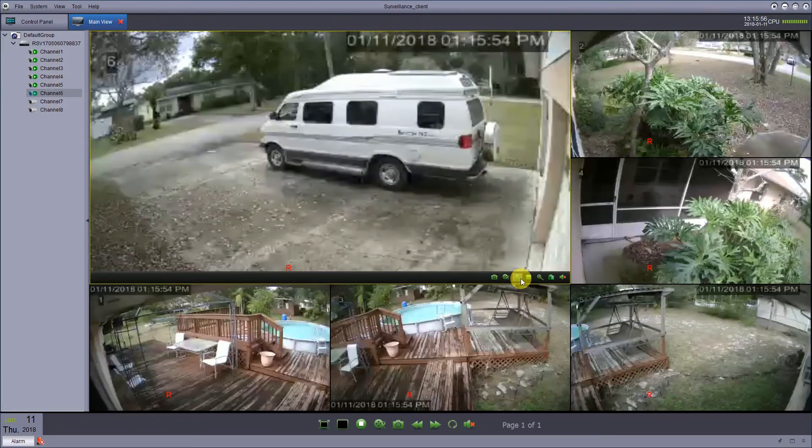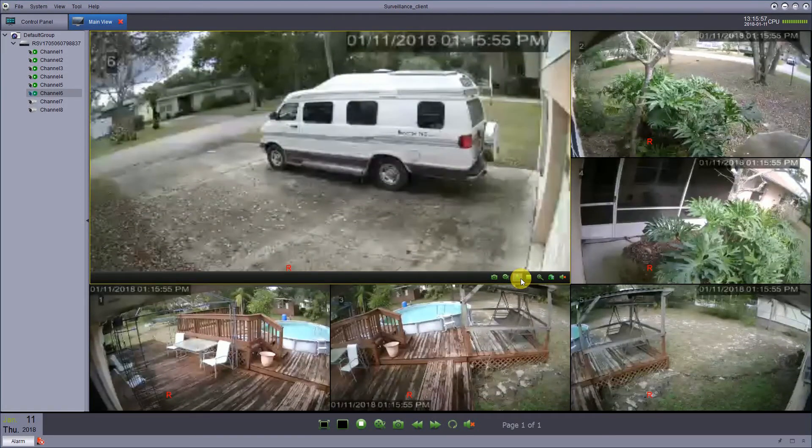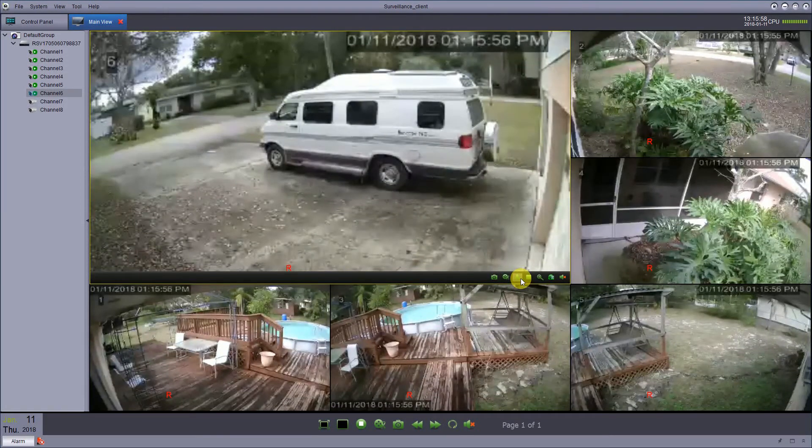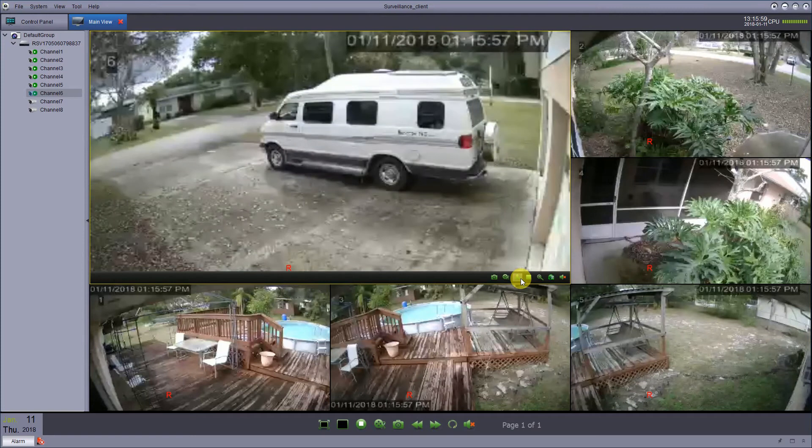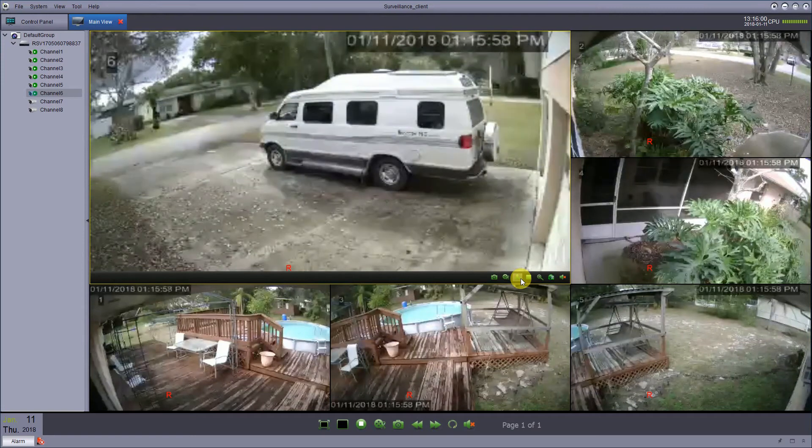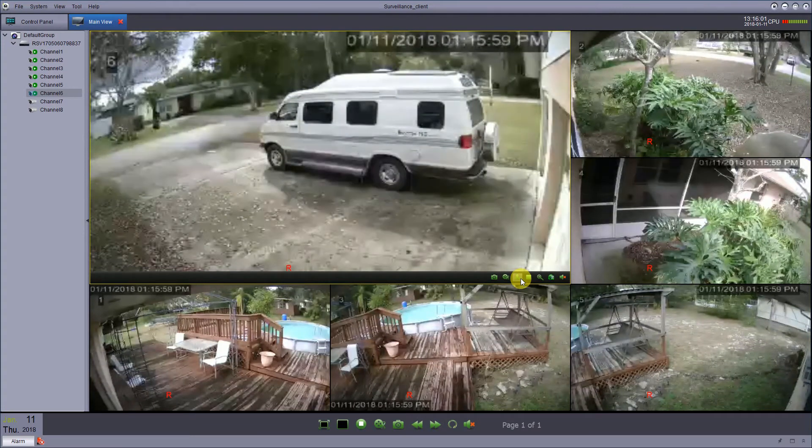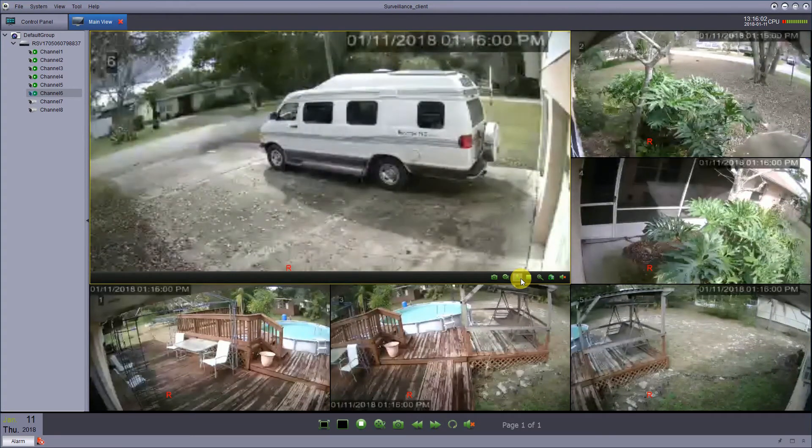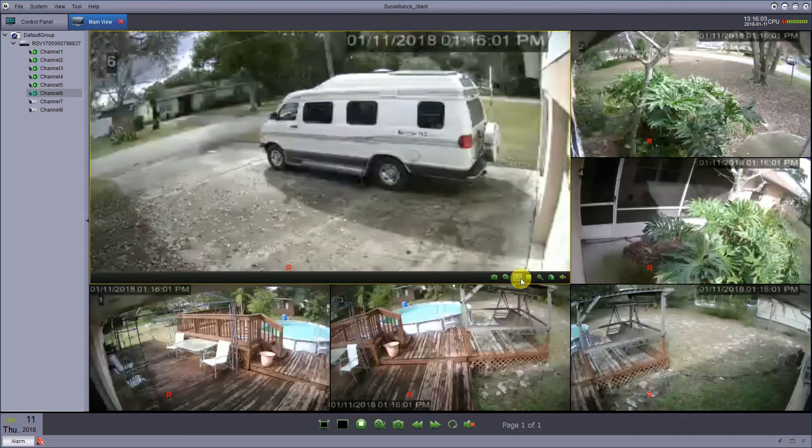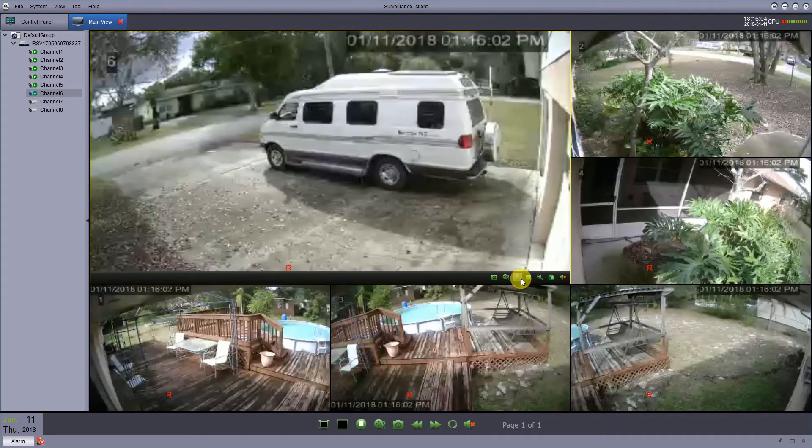Alright, I've had a few people ask me about how to set up your recording schedule on your Cobra security camera.